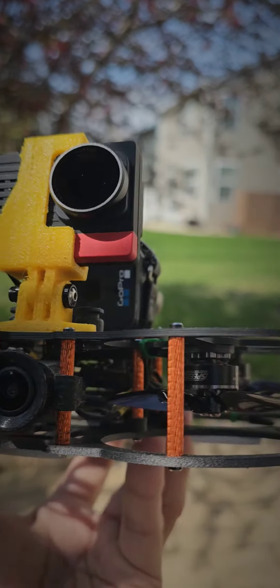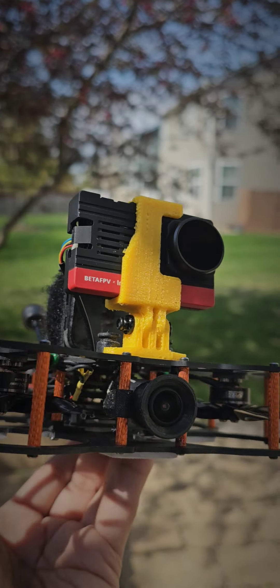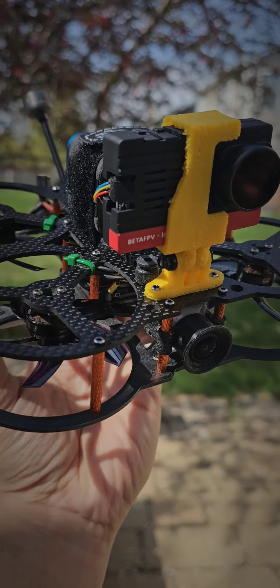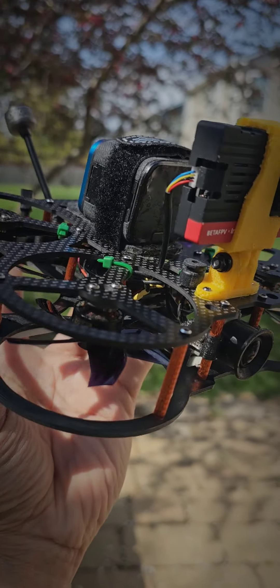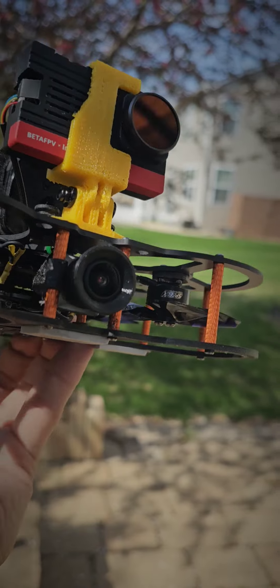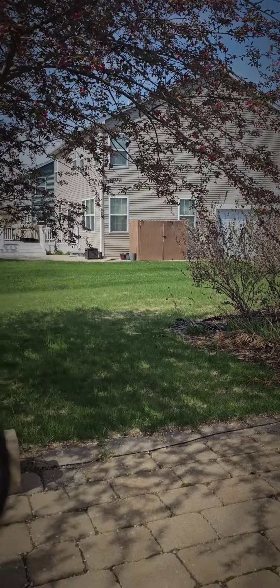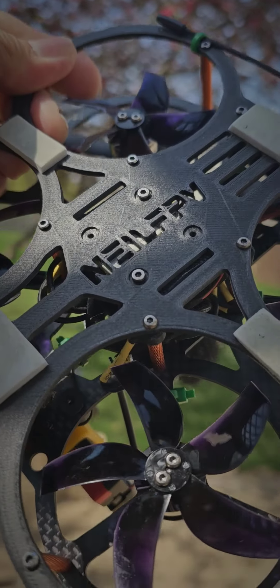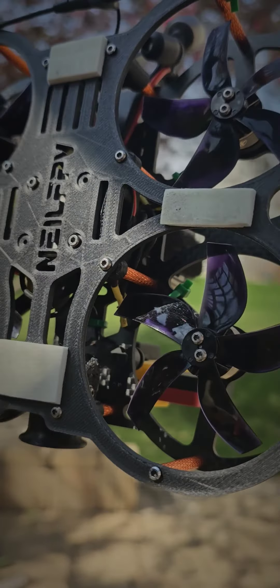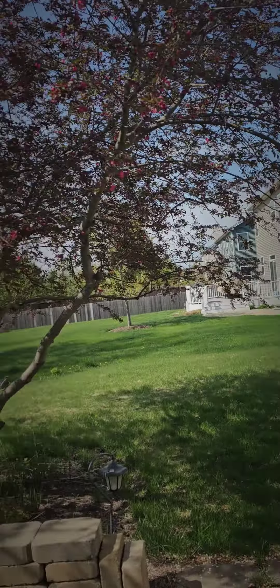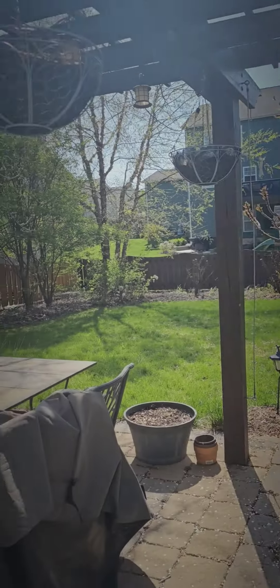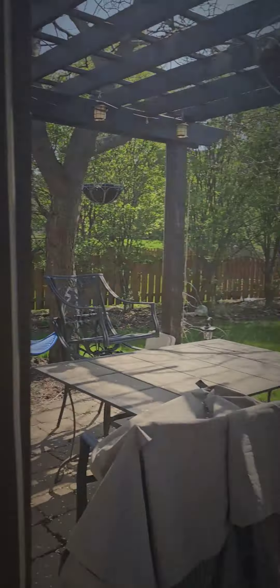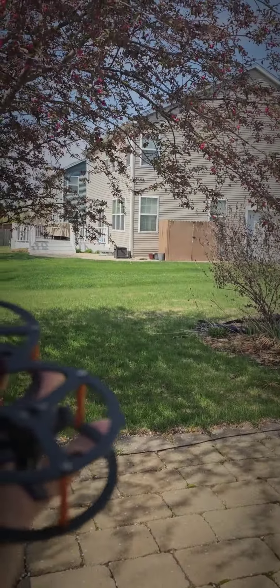This is the 2.5 inch whoop that I built from scratch. You can see my logo here, my handle nilfpv. It's the one I've been using to fly around my garden.